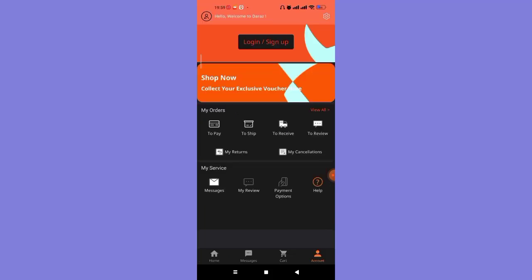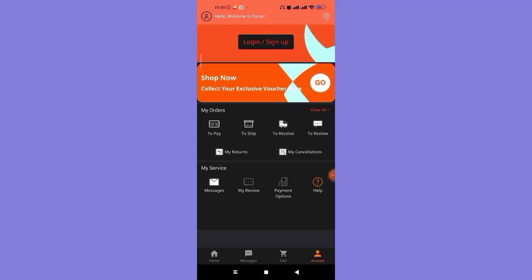Once you click on the account option, you'll be guided to another page. In this page, on the top of the screen you'll see the login/signup button. Go ahead and click on it. After you click on the login/signup button, you'll be further guided to another page where you will find various options to login or sign up to the Daraz app.